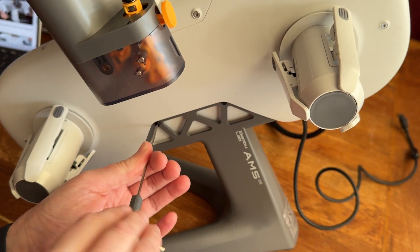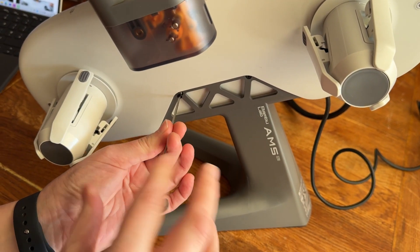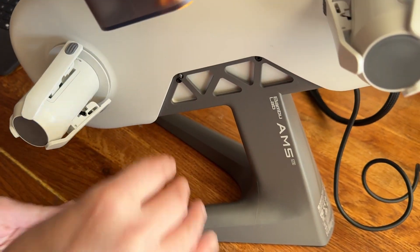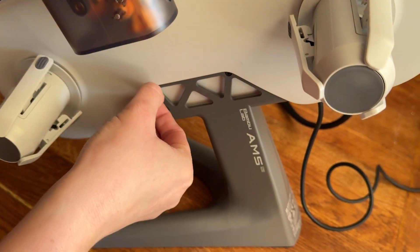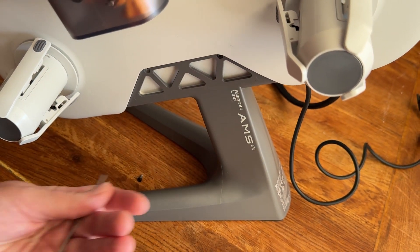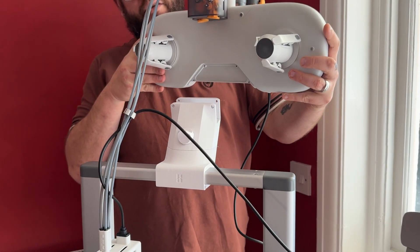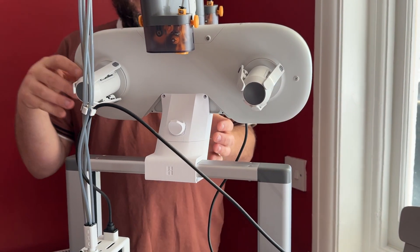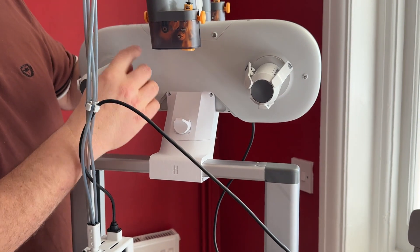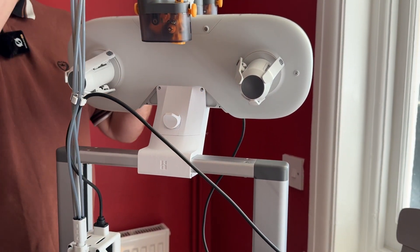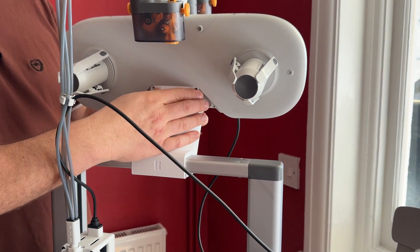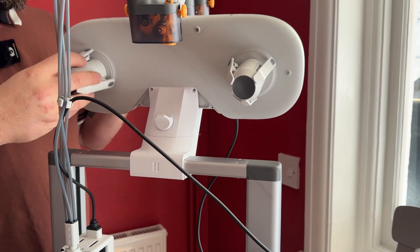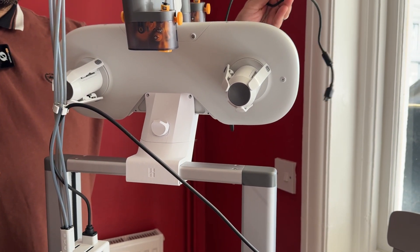We've got to undo all the screws on the stand and remove it from the stand. The AMS goes on top and just gently slots into that. You want three and four to be facing the front and then the screws go in through here. Obviously just remember to plug your AMS back in once you've finished that.